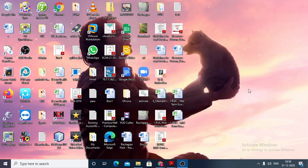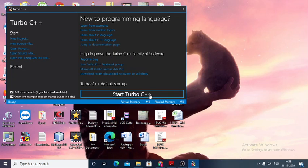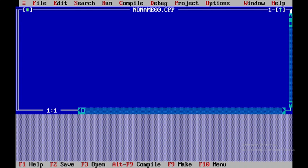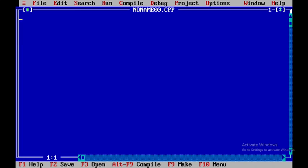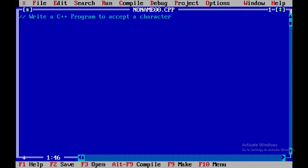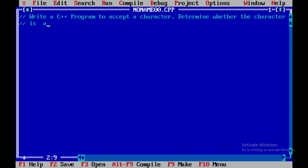We are learning about a C++ program to accept a character and determine whether the character is a lowercase or uppercase letter.